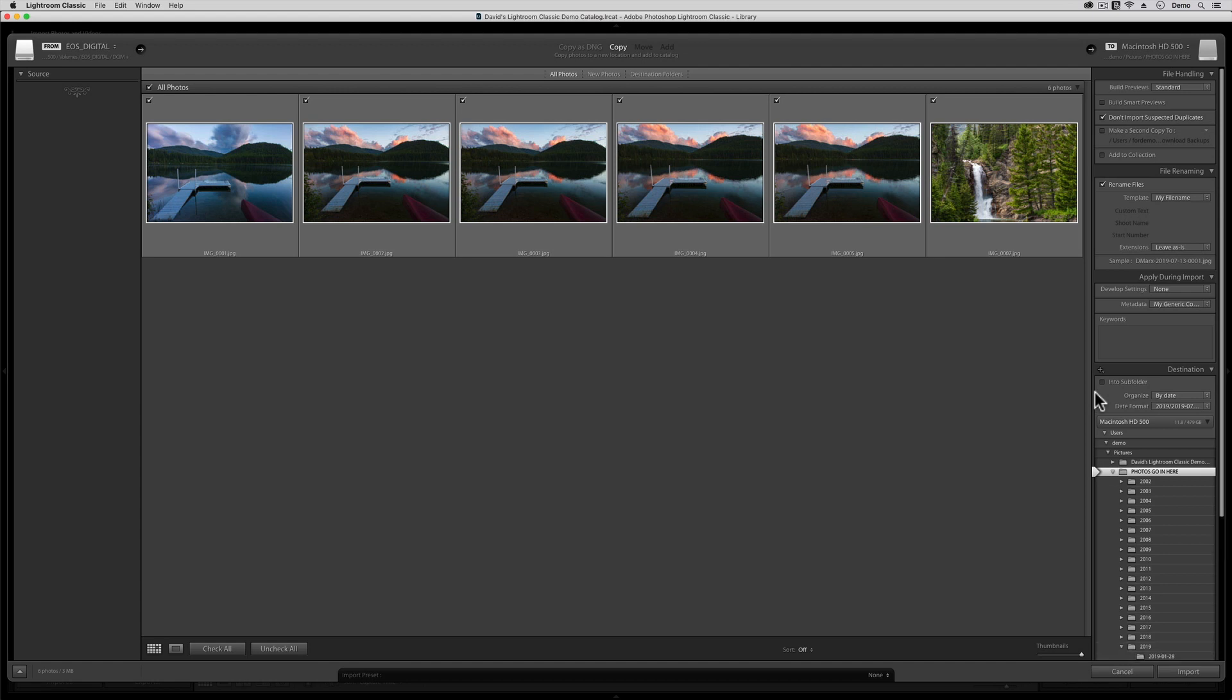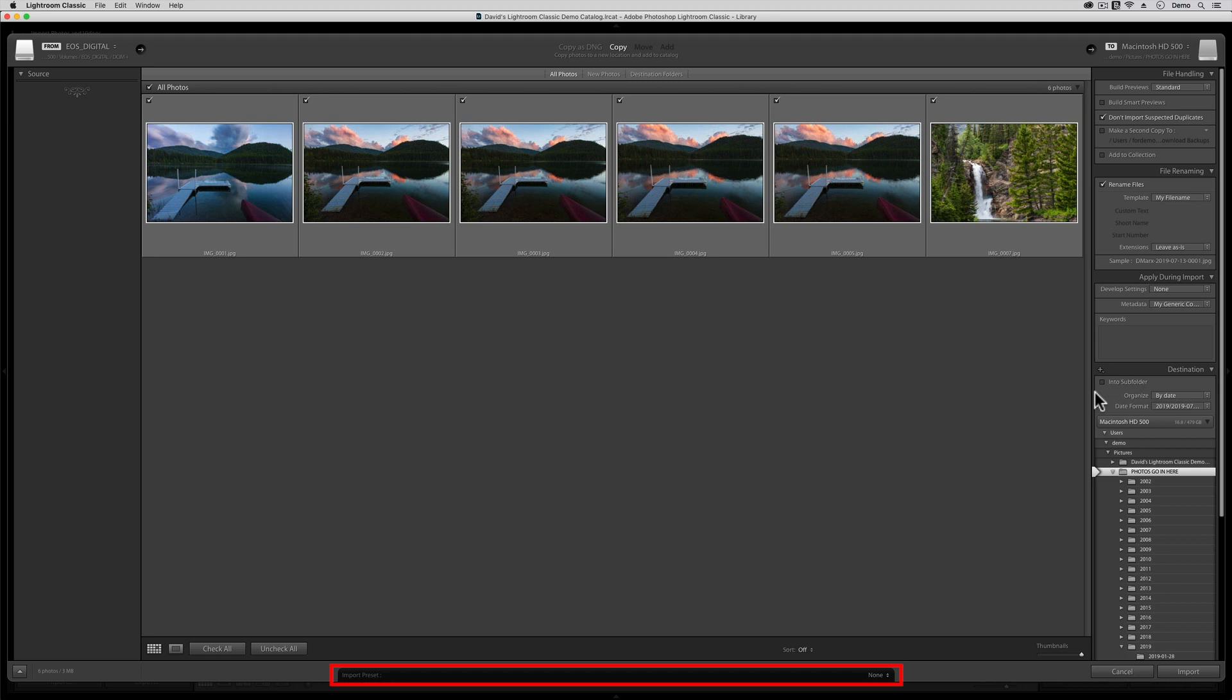The window that you're looking at right now is Adobe Photoshop Lightroom Classic's Import Dialog. And in my opinion, there is no part of this program that causes more frustration than this screen. Fortunately, there is a feature in here that can take all the pain and suffering out of the import process. The most important feature, the one that today's tutorial is all about, is hidden away down here where it says Import Preset None.